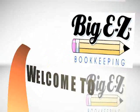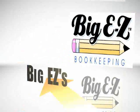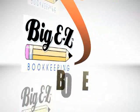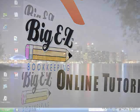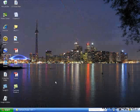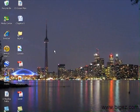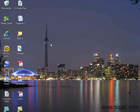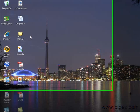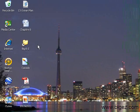Welcome to the BigEasy Bookkeeping Online Tutorial. I'm going to show you how to access your files after you've downloaded or installed from a CD.